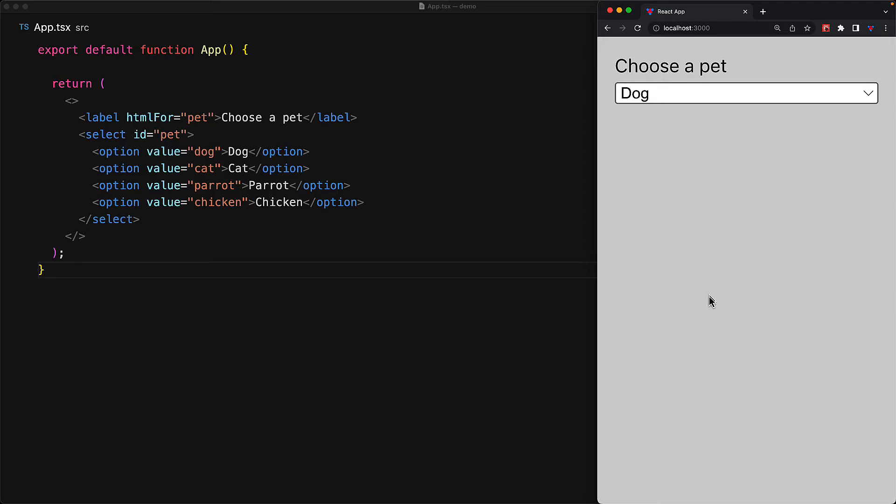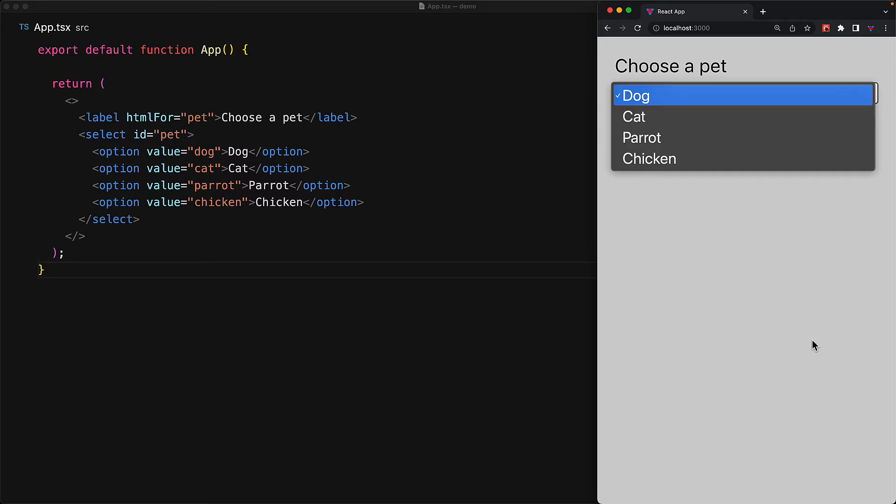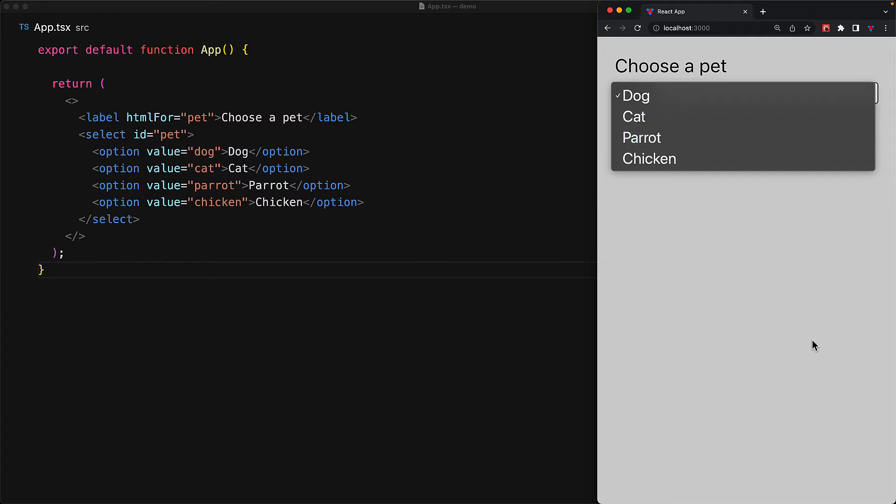And of course, because of that HTML for and the associated ID props, the user can click on the label and the browser will automatically focus the associated select. There are some other accessibility features built into the select component as well. You can press the spacebar to open up the combo box and then use the arrow keys to scroll between them and then press the enter key to select an individual value.